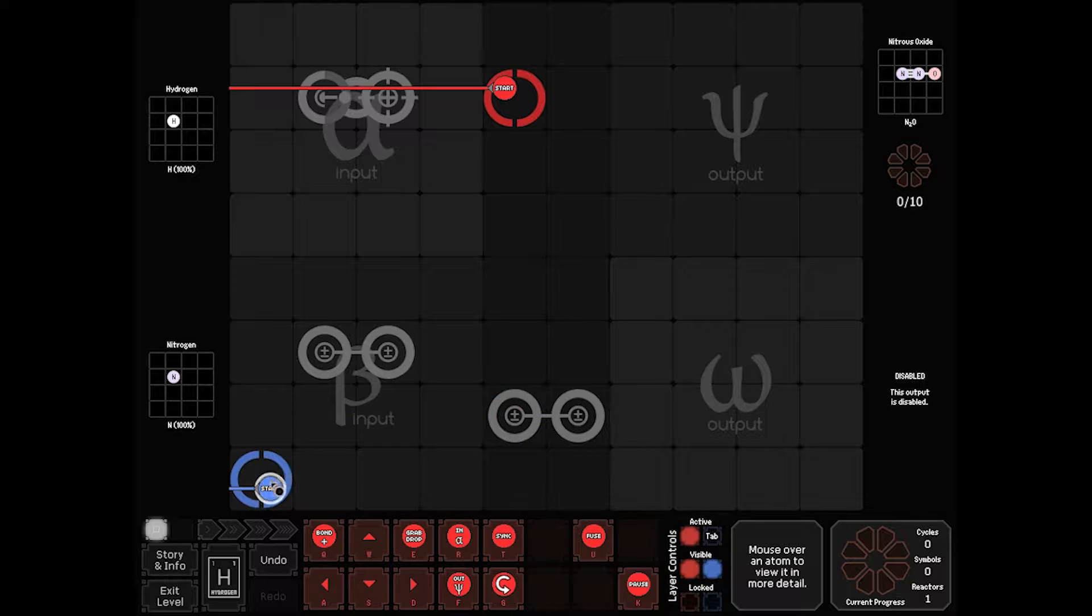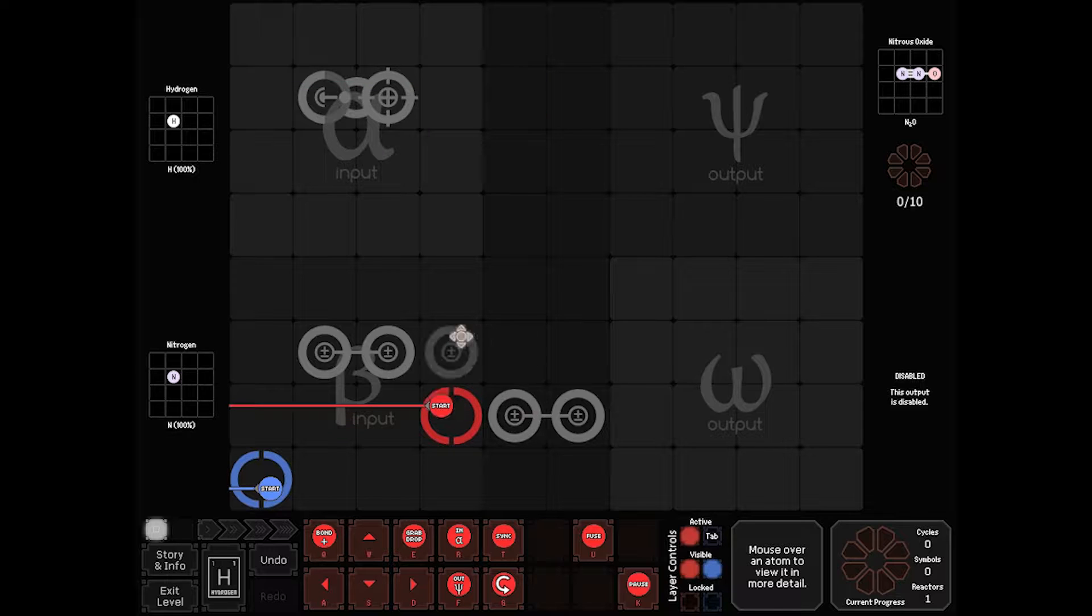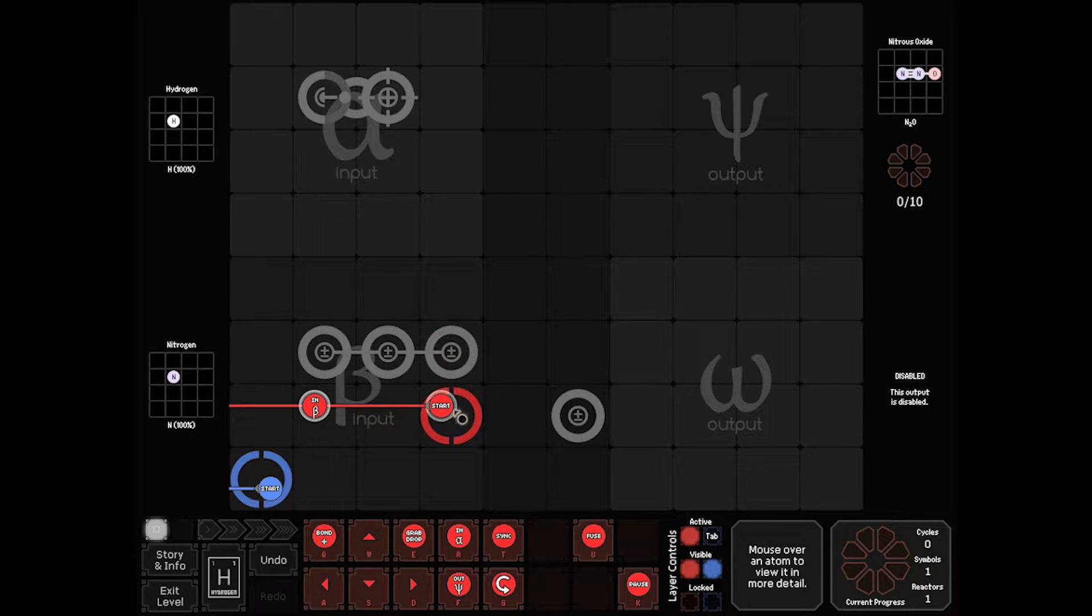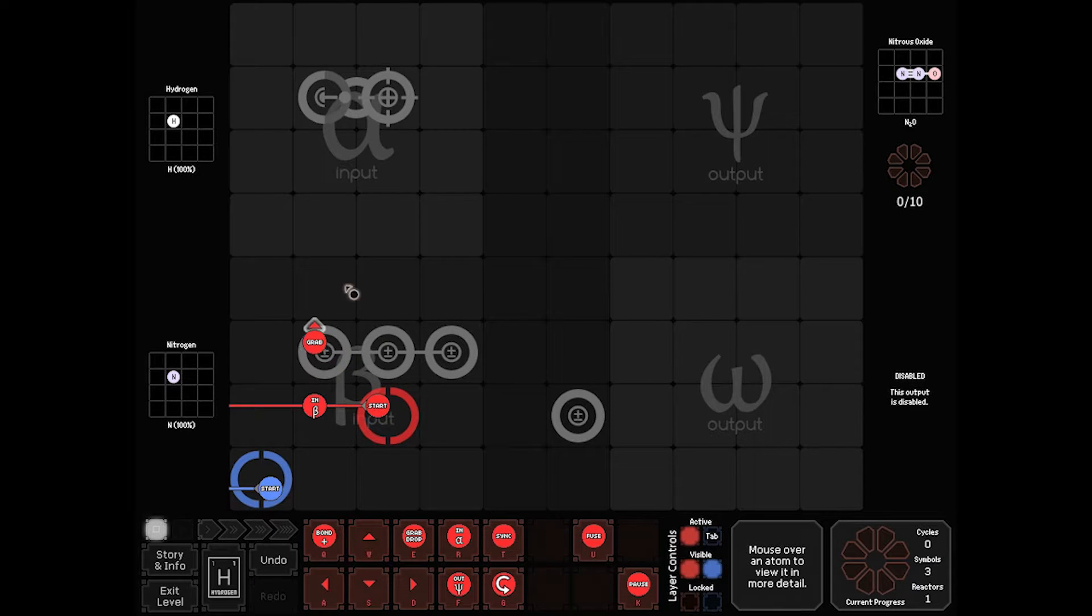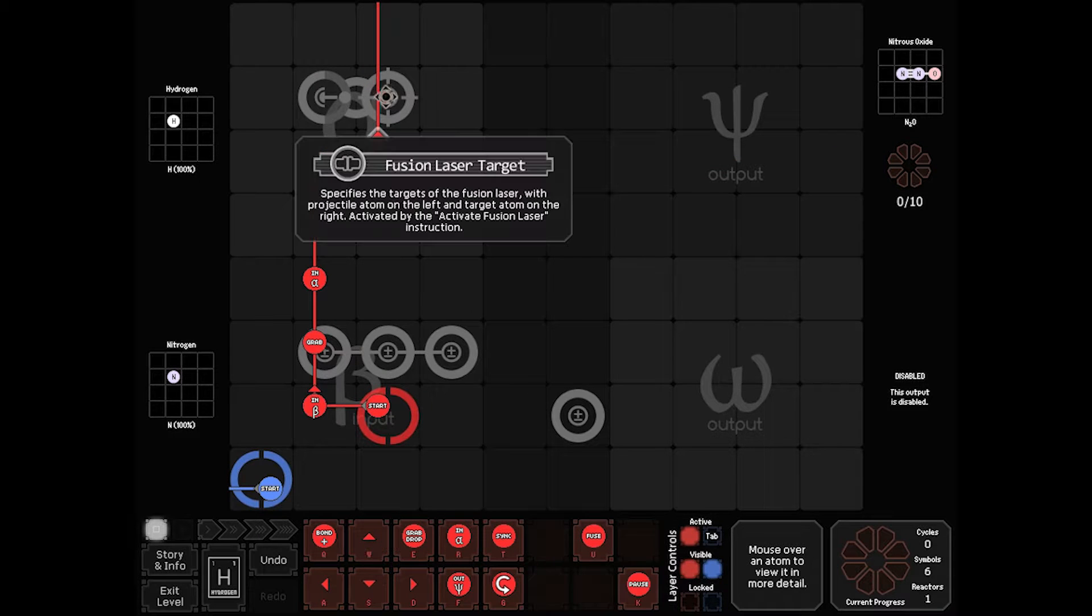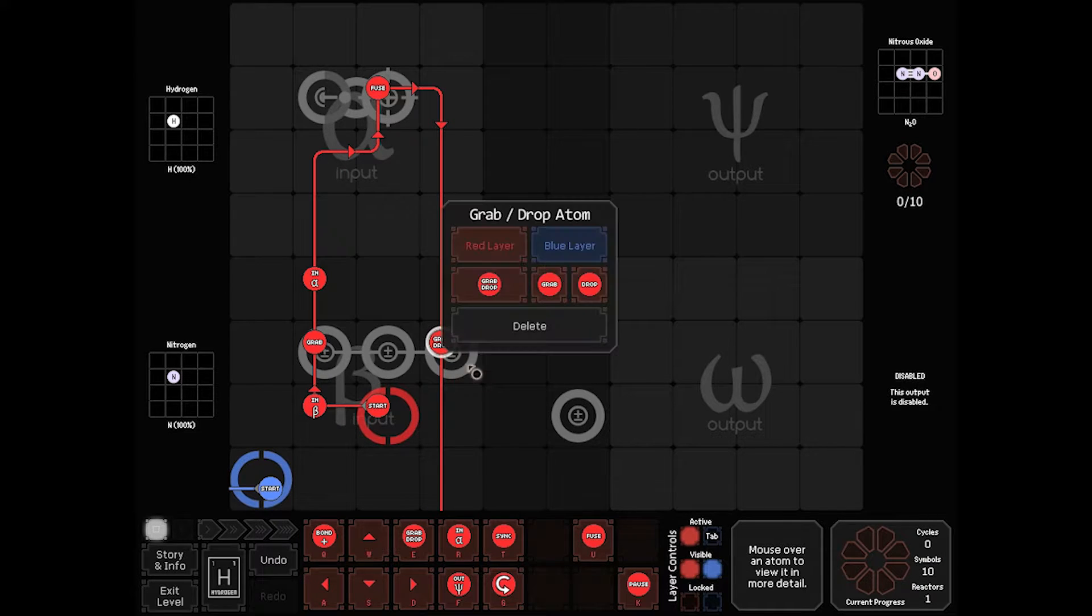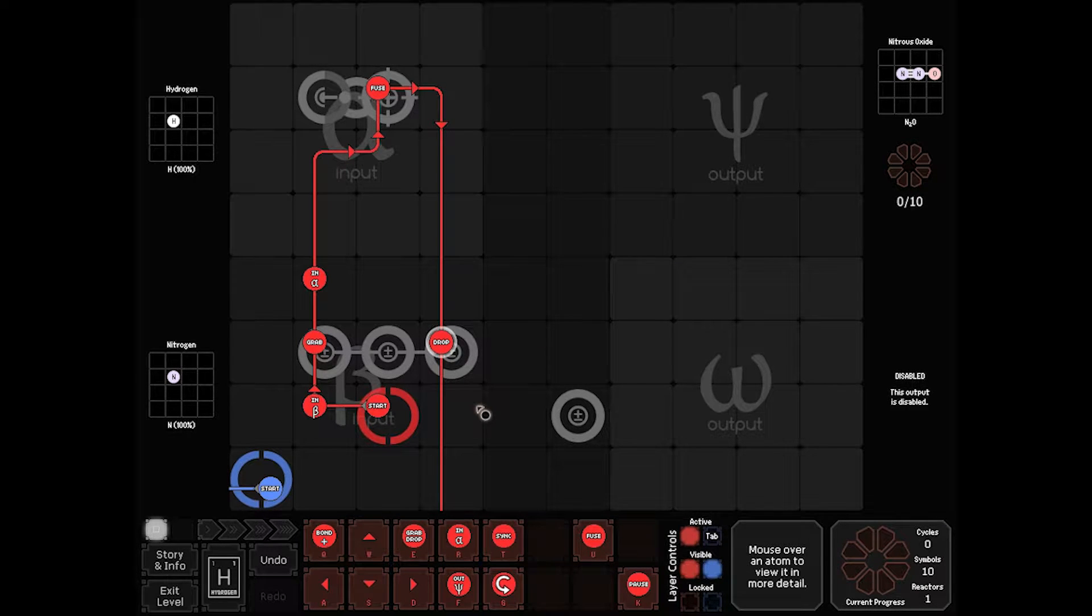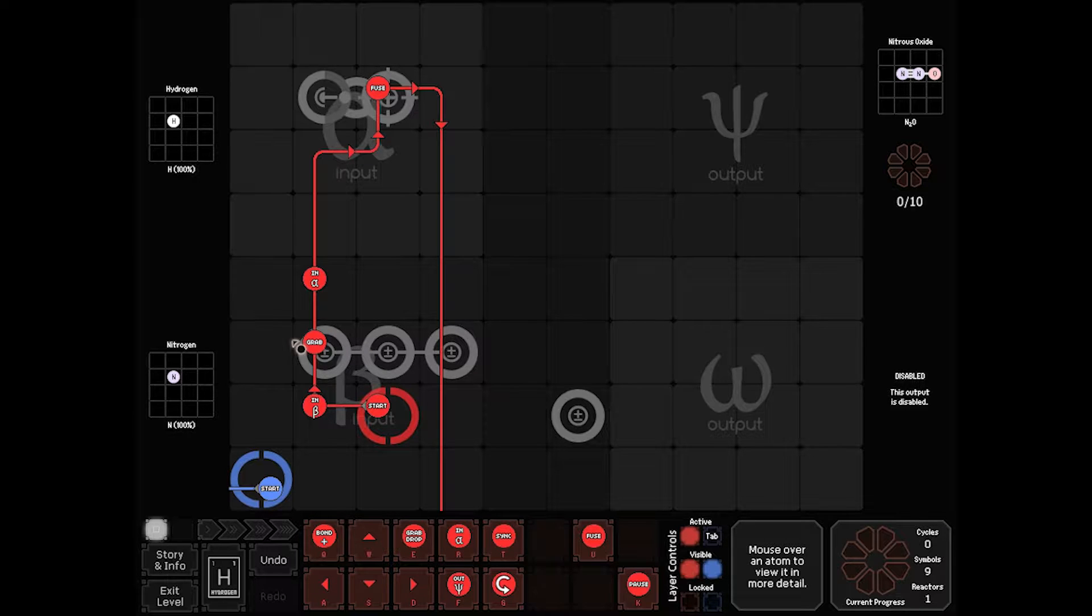So we shall. Let's start blue. I'm not sure where I want to start blue. You know what, we'll just start blue out of the way. Start with red. We will have red do an in on beta. We'll do a grab here, just to get our nitrogen out of the way, we'll do an in on alpha, come up this way, we'll do a fuse to turn it into oxygen, we'll come back down this way, and we'll drop it off for the build.